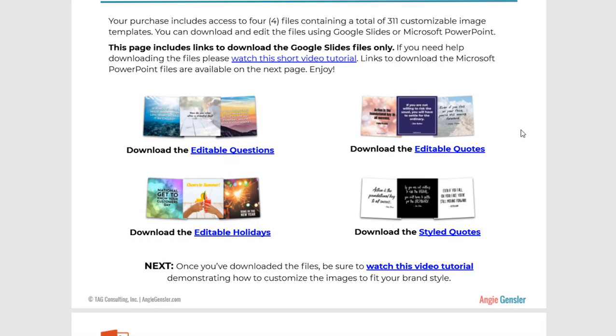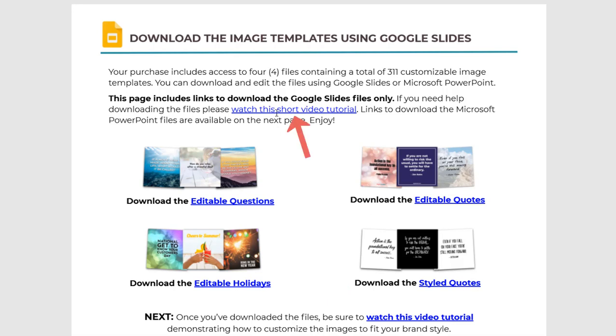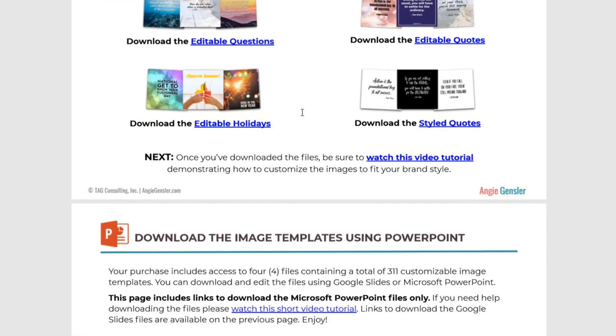On page 4 and page 5 is where you are going to find the actual files to download. Page 4 includes links to all of the image templates within Google Slides, which is completely free to use as long as you have a Google account. If you need help downloading them, I have another short video tutorial that will guide you through step by step.